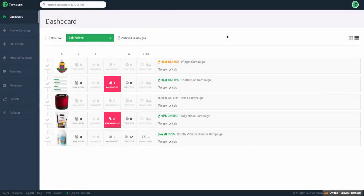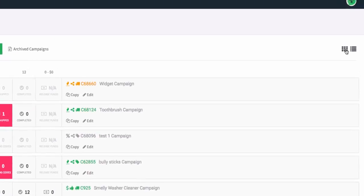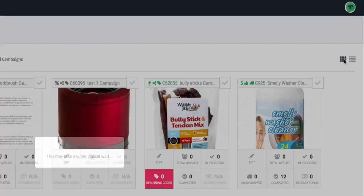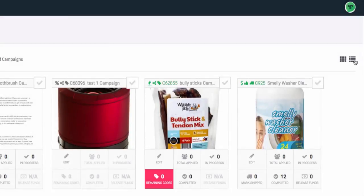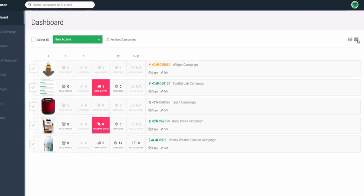This video will cover how to leverage your dashboard effectively as a brand. Starting at the top, you'll notice there are two icons which you can toggle between list view and grid view.